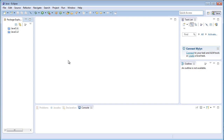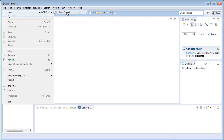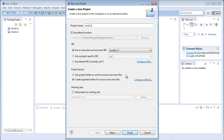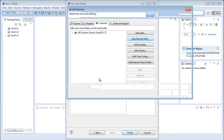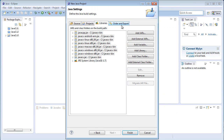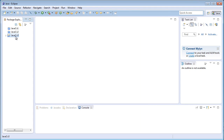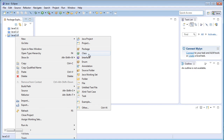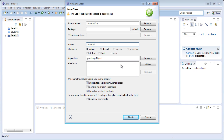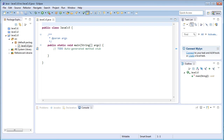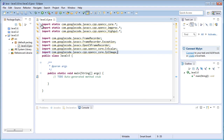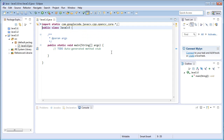Hey everyone and welcome to the third Java CV tutorial. In this tutorial I'll be showing you how to capture and record a video from a webcam. Let's begin with the project: File > New Java Project > JavaCV3, click Next, Build Path > Libraries > External JAR Files > Open, and Order Export, select all, Finish. Then right-click, New Class, give the same name JavaCV3, click Finish. Now just import all the packages required for JavaCV to run.